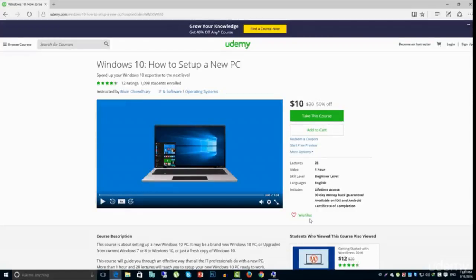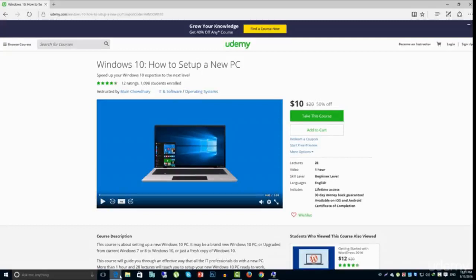By enrolling this course, you can surely speed up your Windows 10 expertise to the next level. What you will learn from this course?